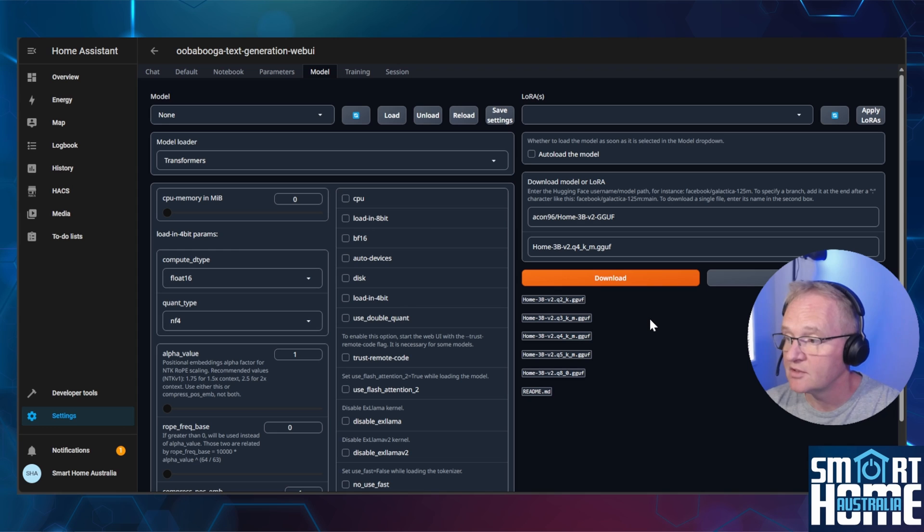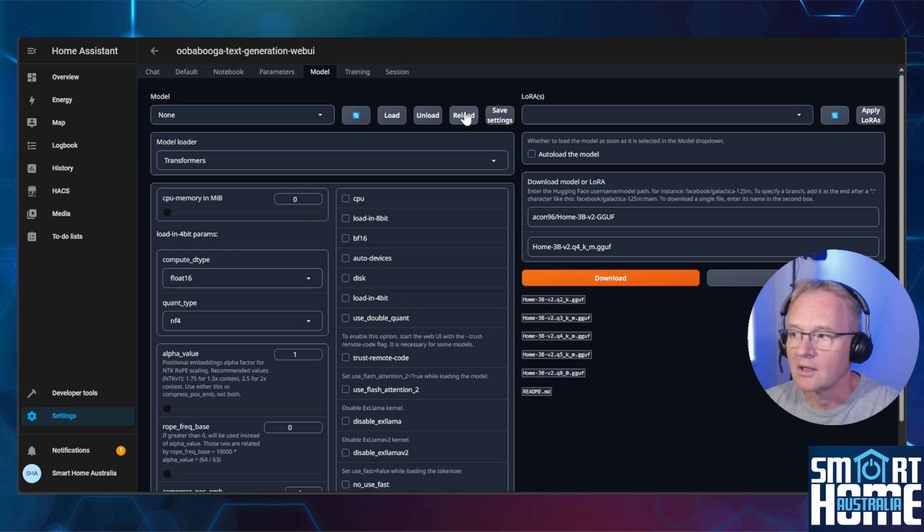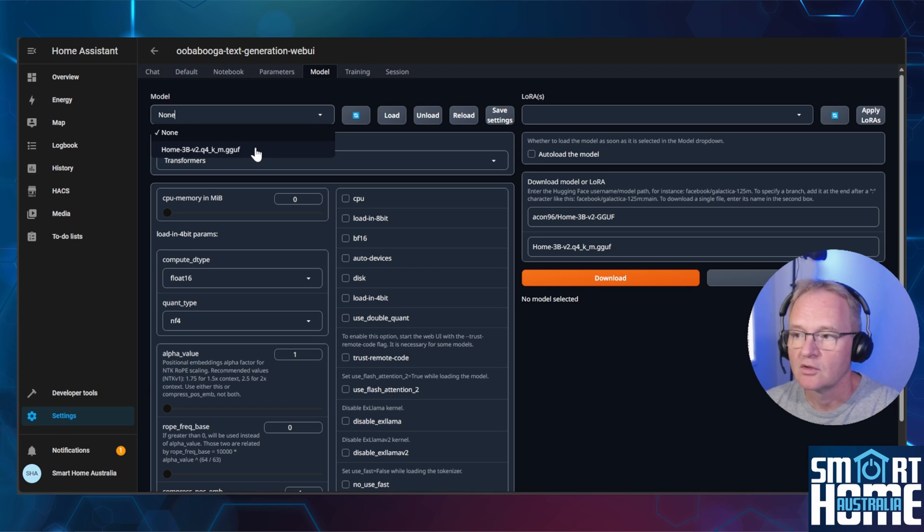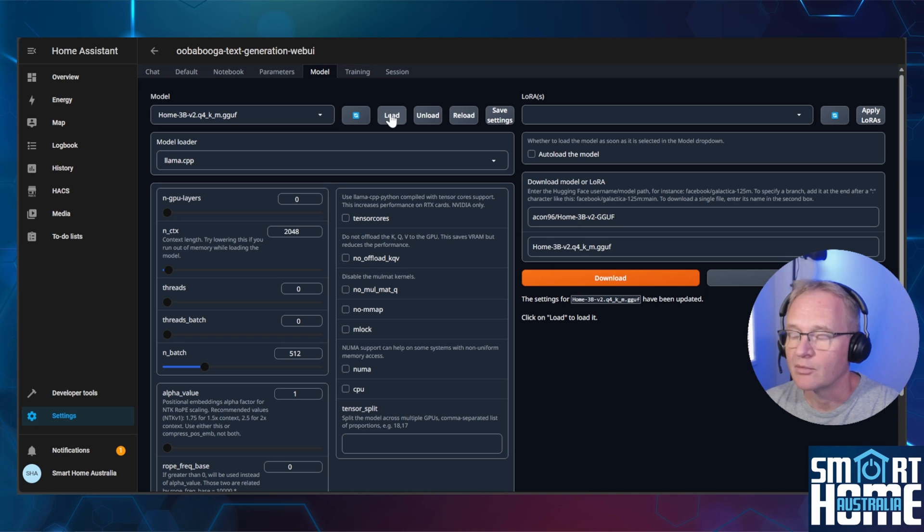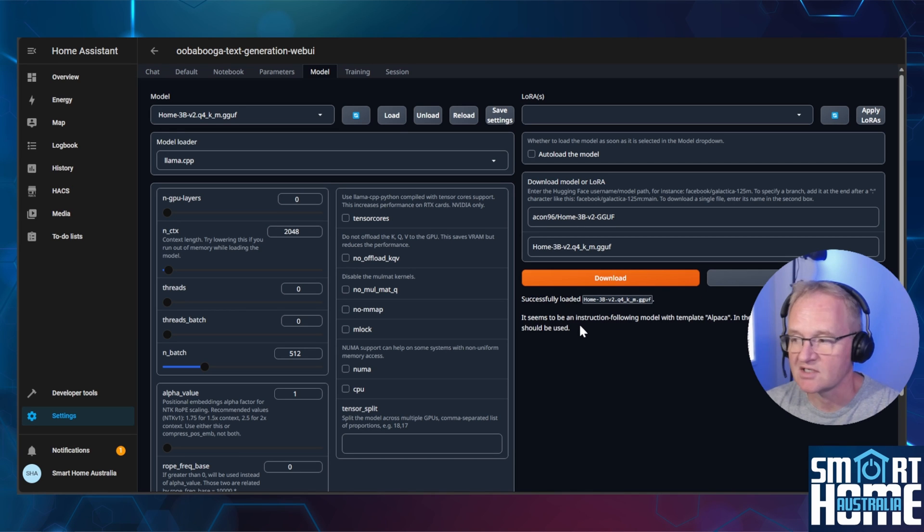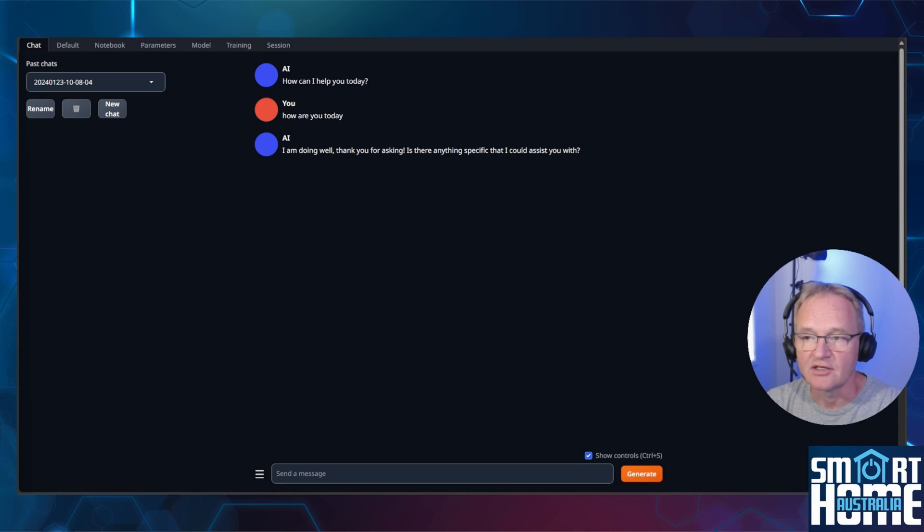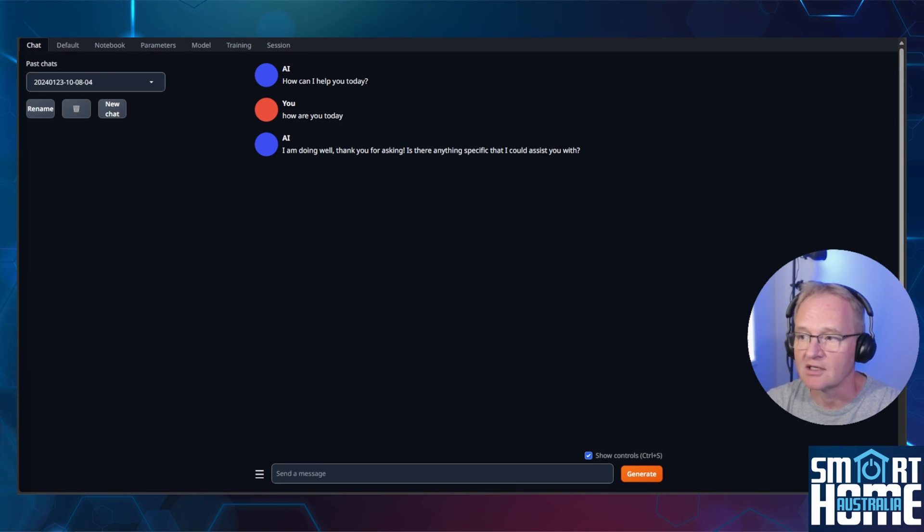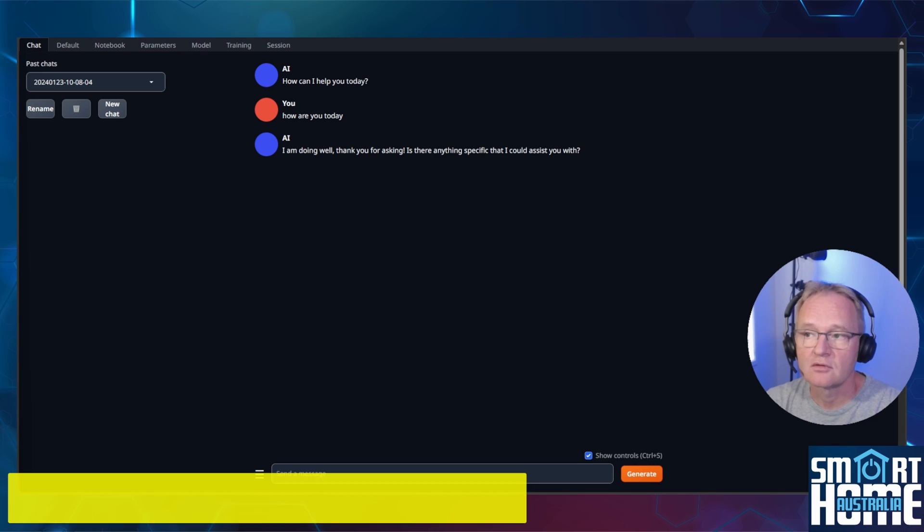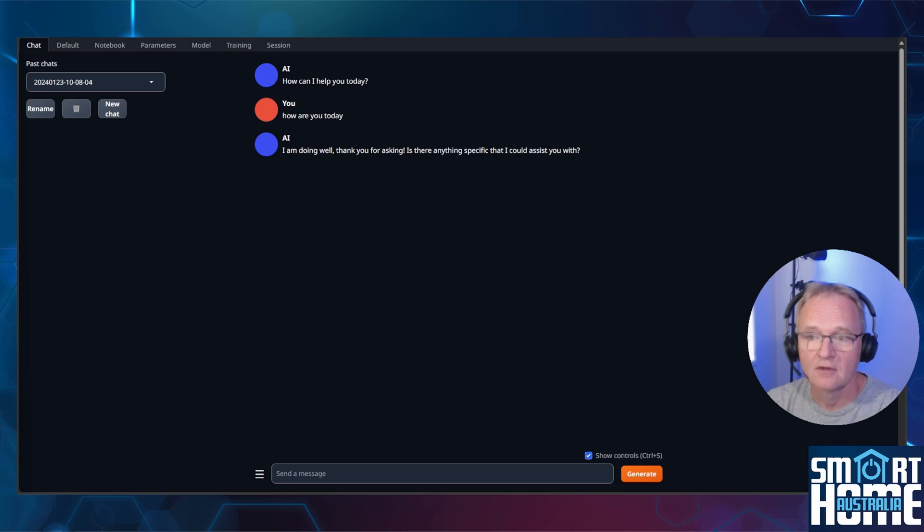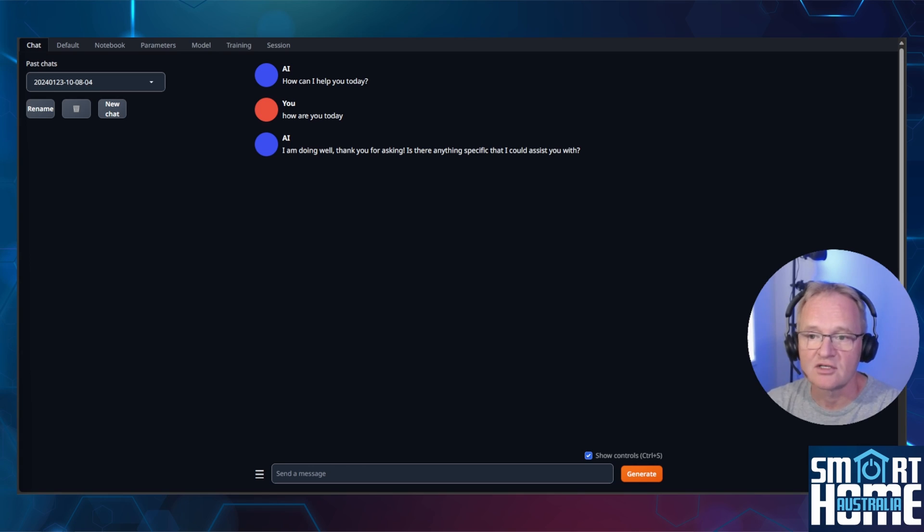Copy the desired model into the model field and press download. This might take some time. Now press reload. Using the drop down in the model, you should now see your available large language model. Select it. Now press load. Once the model has successfully downloaded, you will see a notification for this on the right hand side. You can now navigate to the chat menu and type in a command, such as how are you today, and the AI will respond. Alternatively, you can go to the IP address colon 7860. This will give you direct access into the text generator UI.